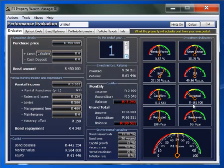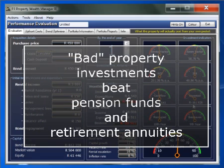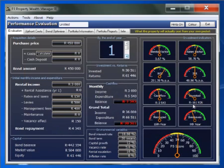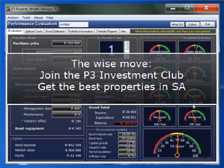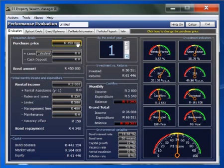If you haven't realized the power of property until now, I hope that your foundations have been rocked. I would like to encourage you to go out there and buy those bad properties that will turn your world around. Although this will be a mistake and it will cost you dearly, you will still be better off than taking the road that society wants us to follow with pension funds and retirement annuities. For those of you who are wise, I would like to show you a better way. Join the P3 Investment Club and get the opportunity to buy the best investment properties that can be found in the whole of South Africa.